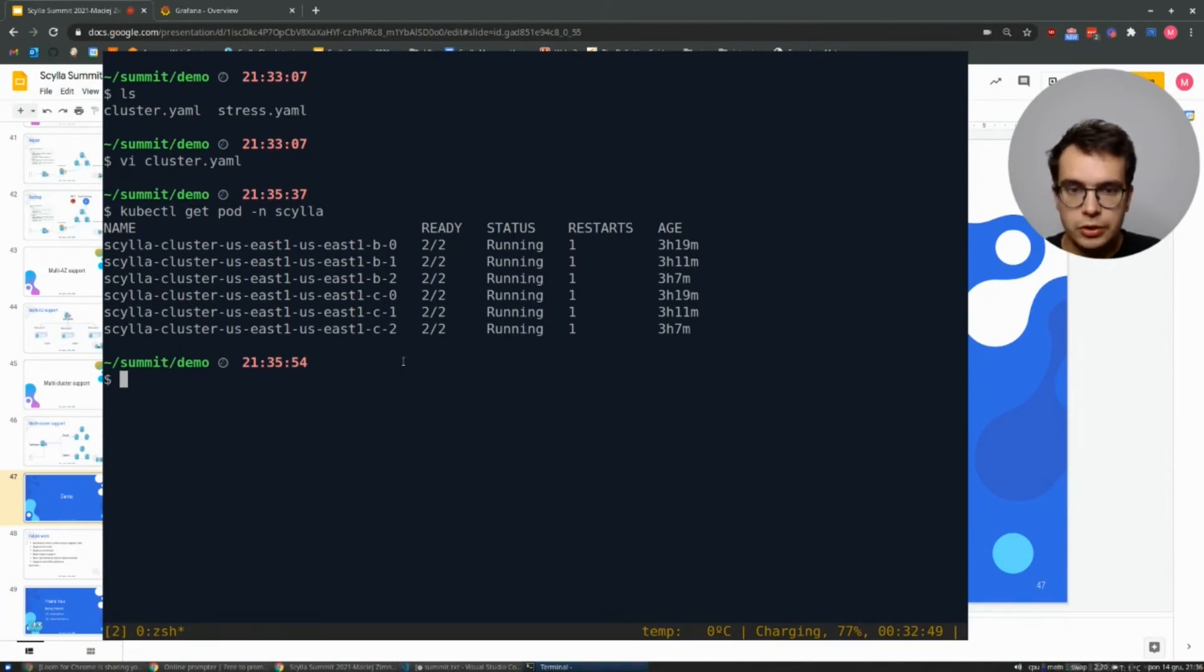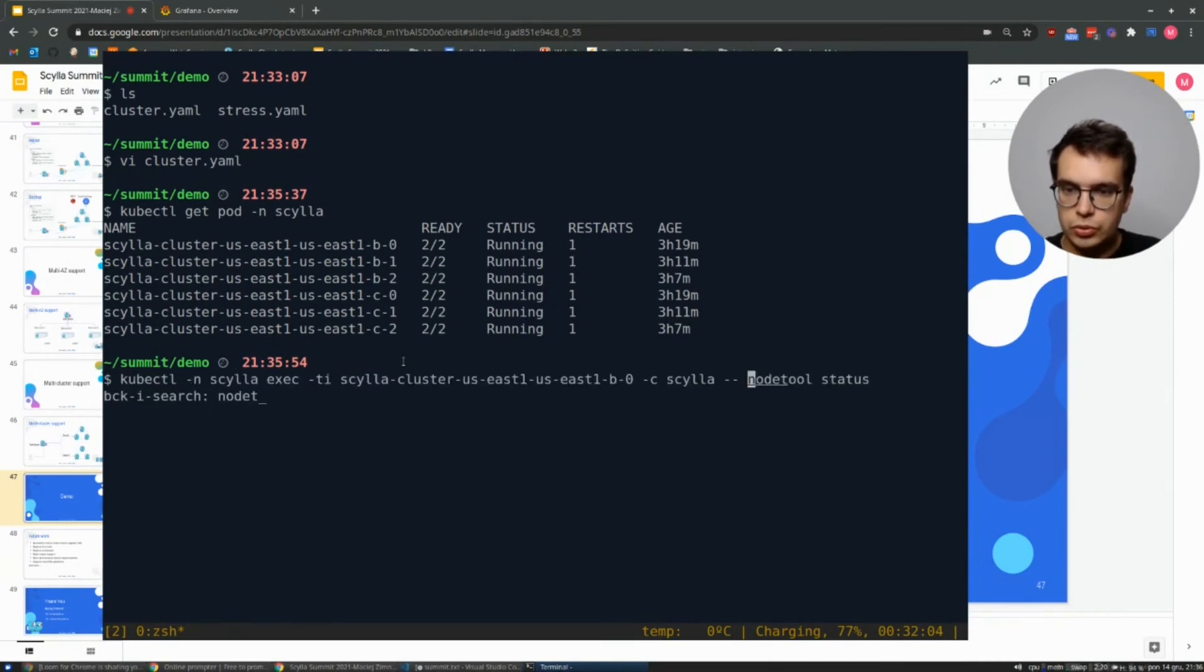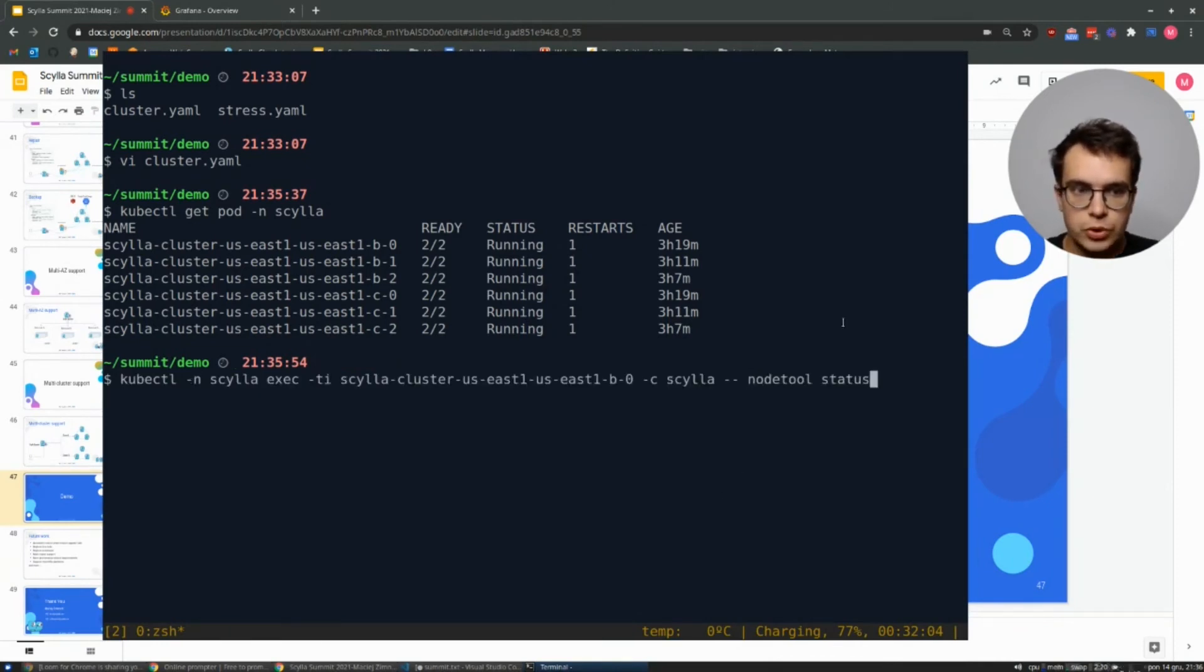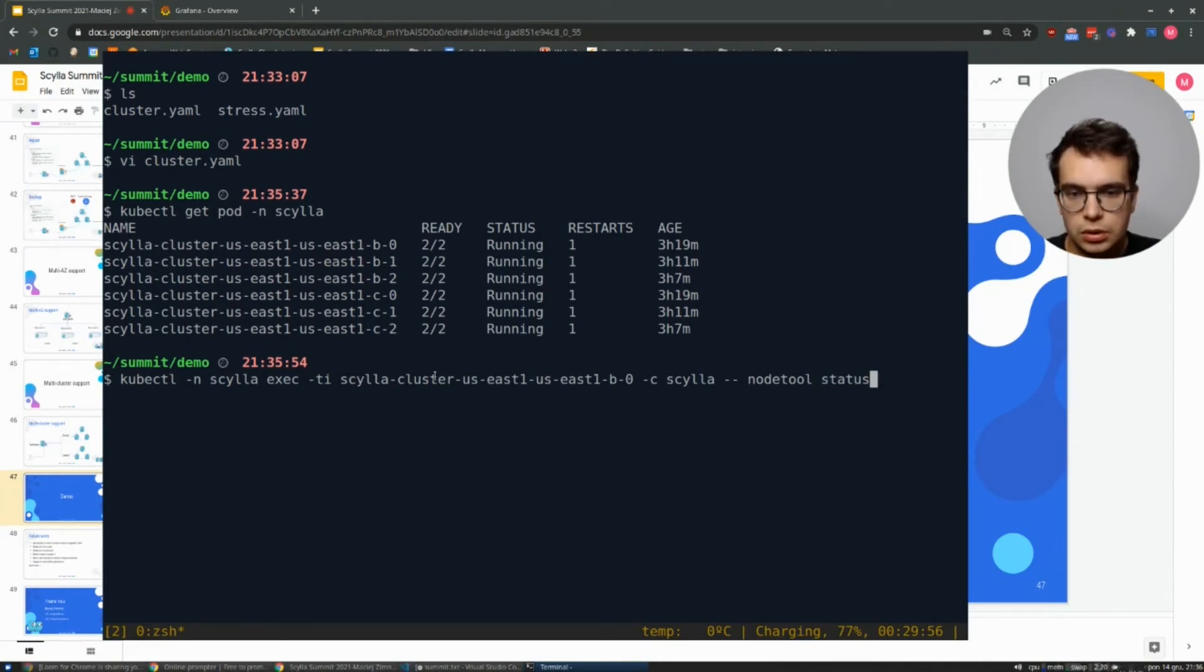For example, let's check if the rack information is available in Gossip. We can use nodetool status to check that. Here we execute the nodetool status on one of the pods in Scylla container.